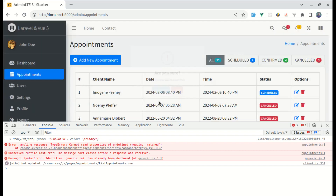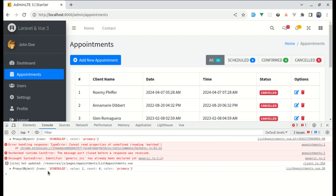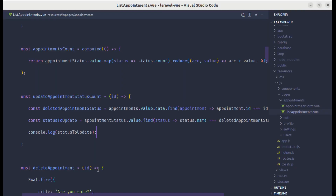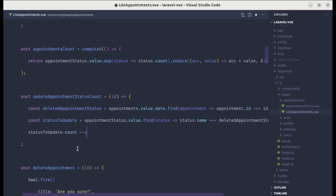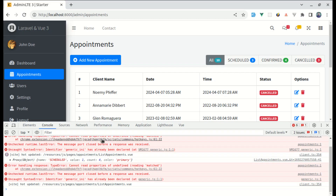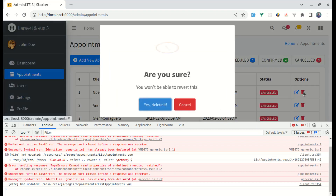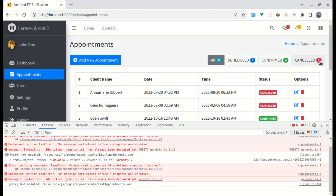After deleting a scheduled appointment, the console shows the name is 'scheduled', and we can see the count — currently it says four. To reduce the count we do statusToUpdate.count-- to decrement it. Testing with a cancelled appointment: it was showing three, after deletion it goes to two, which is correct.